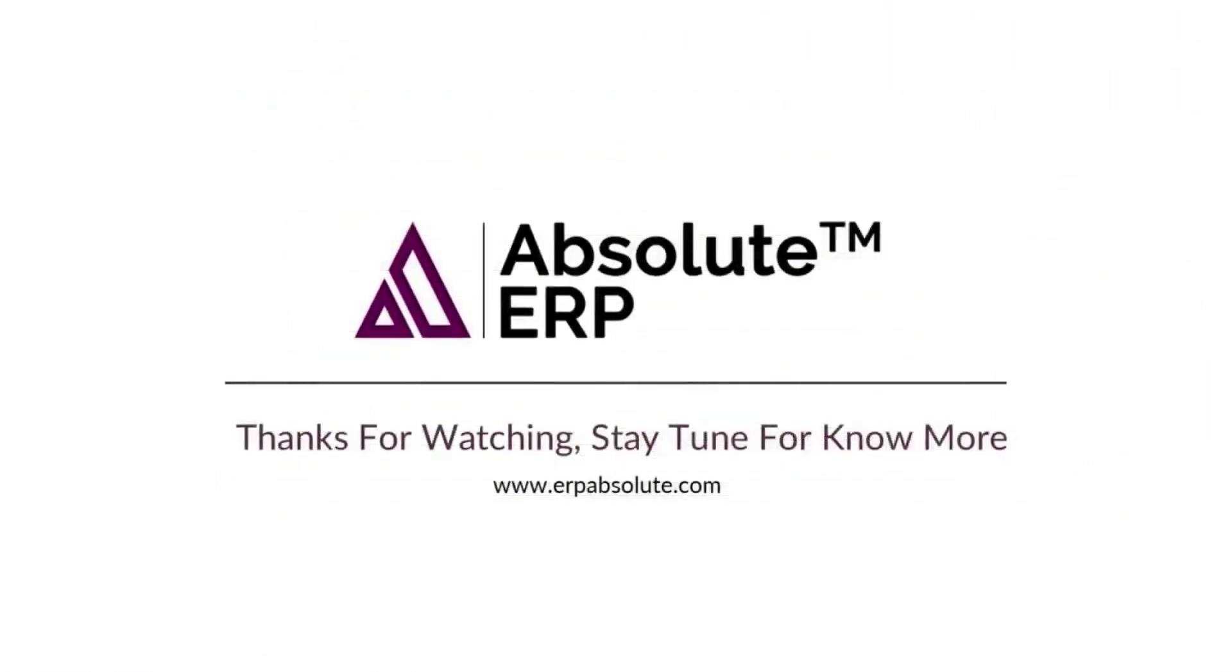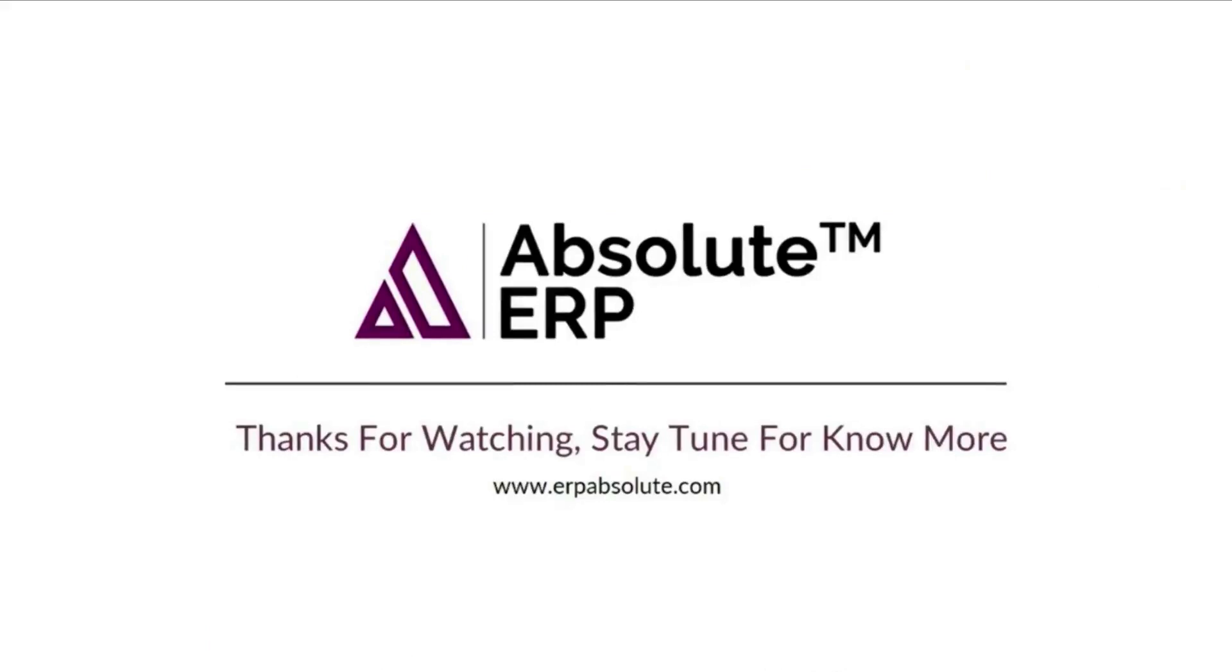Today, we learned to transfer your lead from one executive to another account. If you want to know more about Absolute ERP, stay with our other videos.